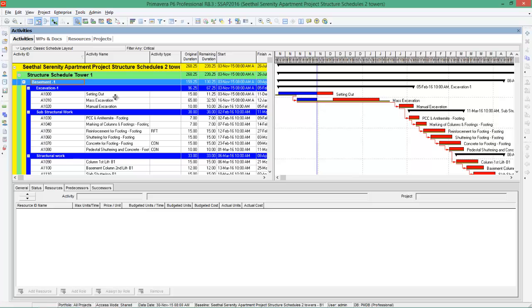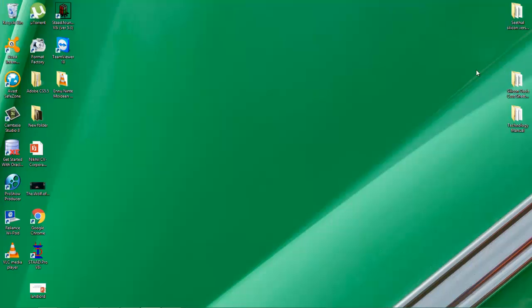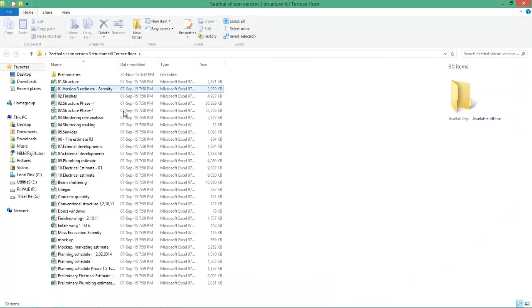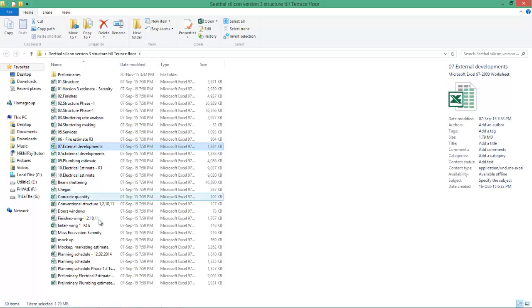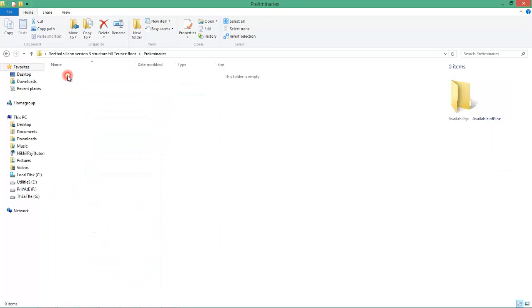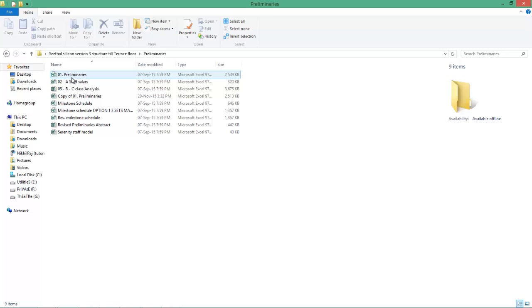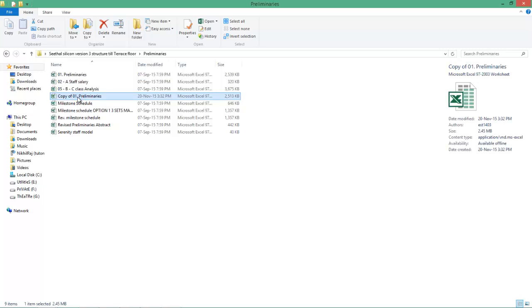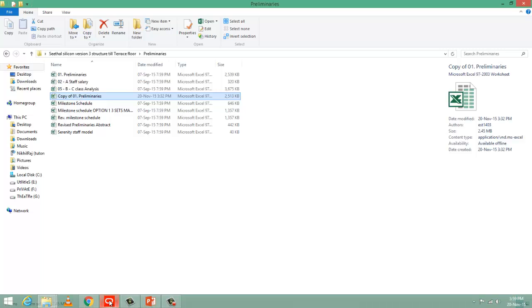Here is the same project. I will show you some of the project files. These are a lot of project files. Most of them are in Excel, some are in Word. Here is preliminaries of my project. If I want to attach this preliminaries to Primavera, I can go for work products and documents. We will see how this works.